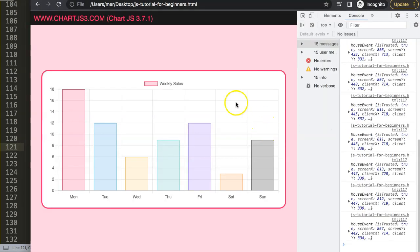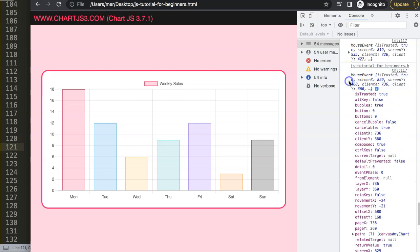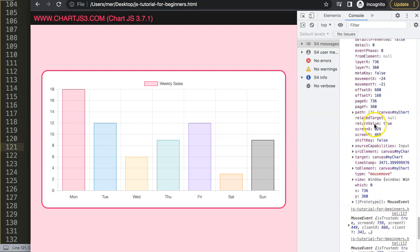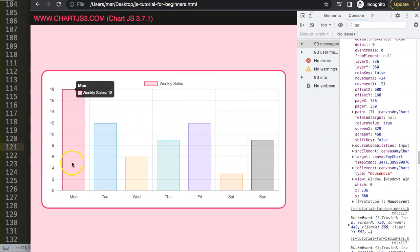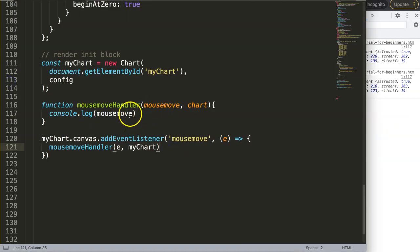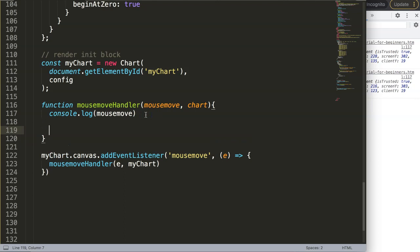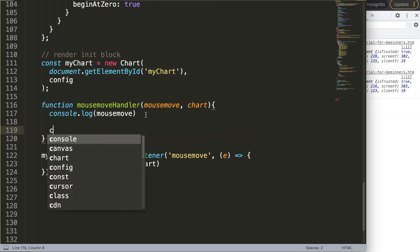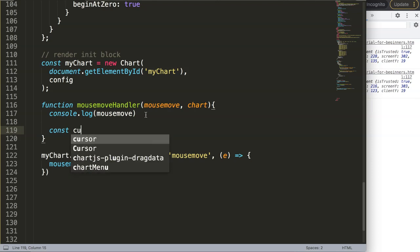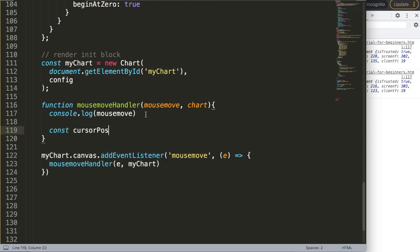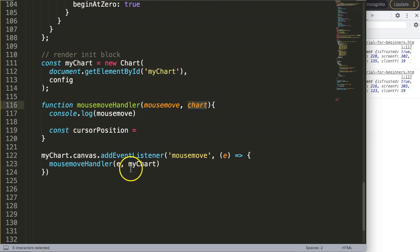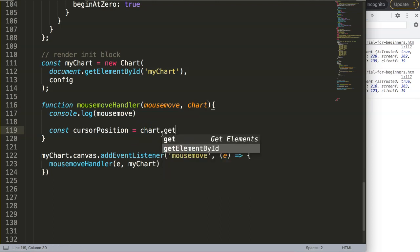If we save and refresh and open the developer tab, you can see it recognizes mouse movement. Now what I want to do is convert this so that specifically when we're on one of these elements, the cursor changes. To do that I'll use a built-in functionality in chart.js. I'll declare a constant called cursorPosition, set equal to the chart object using the parameter passed in, and call a built-in method.